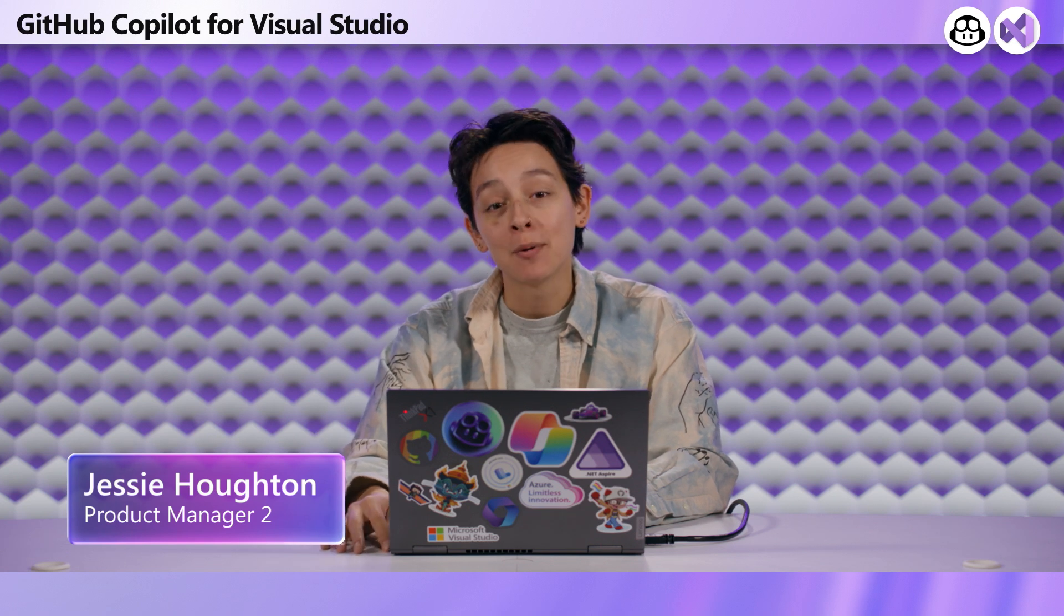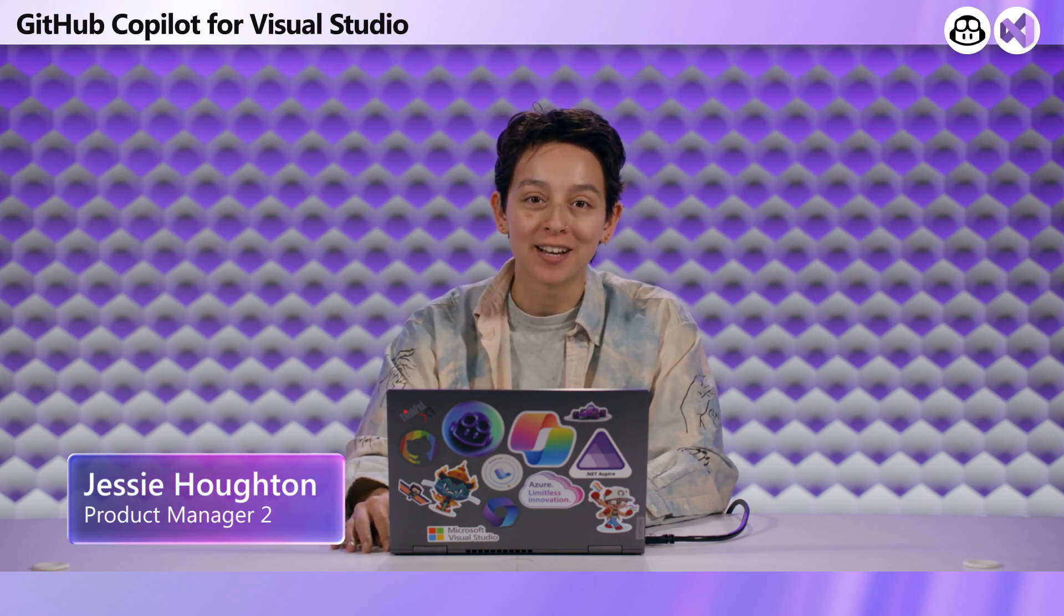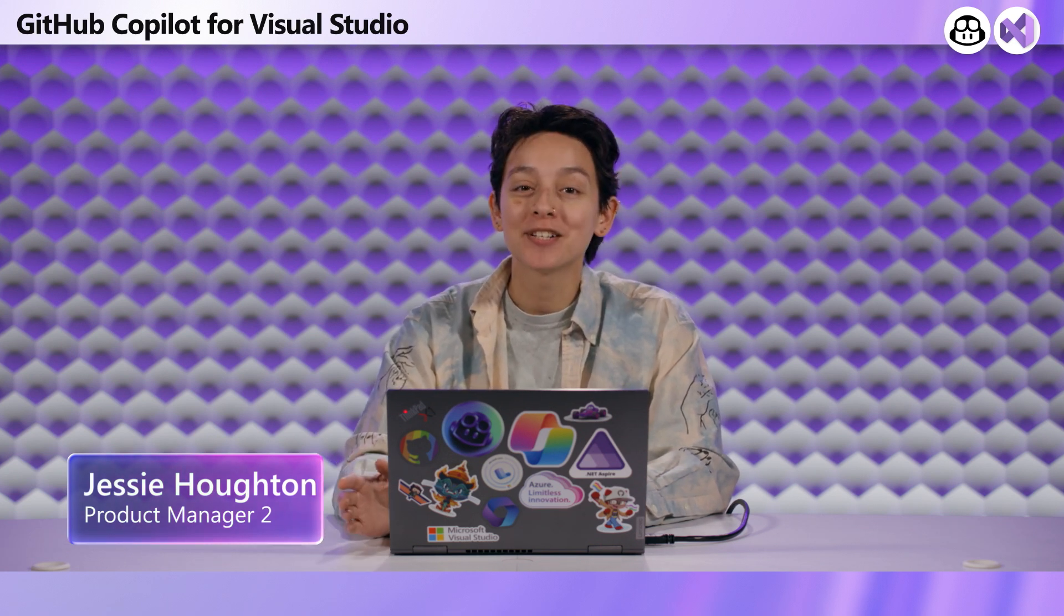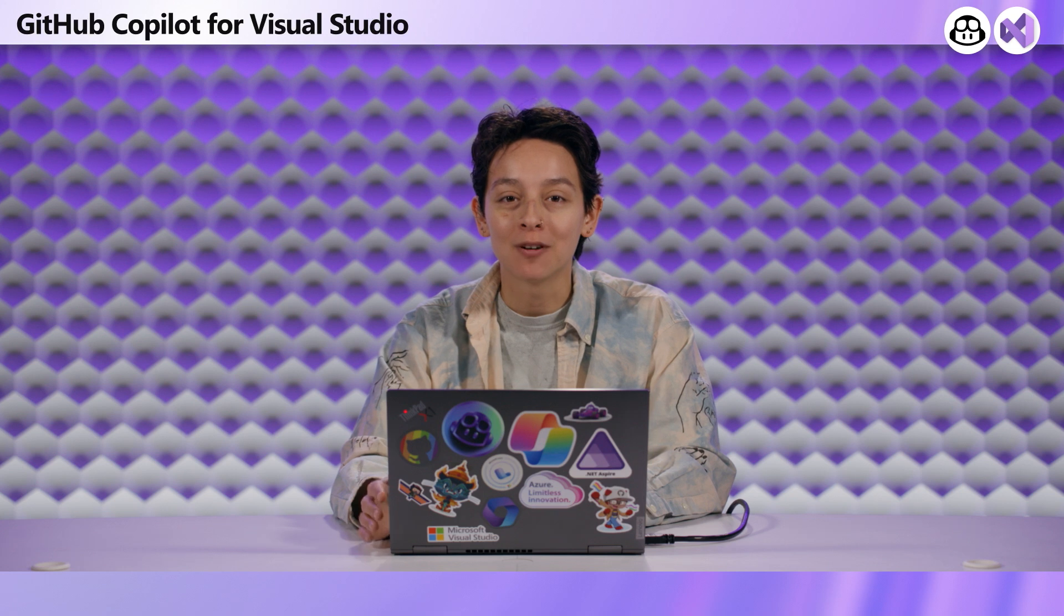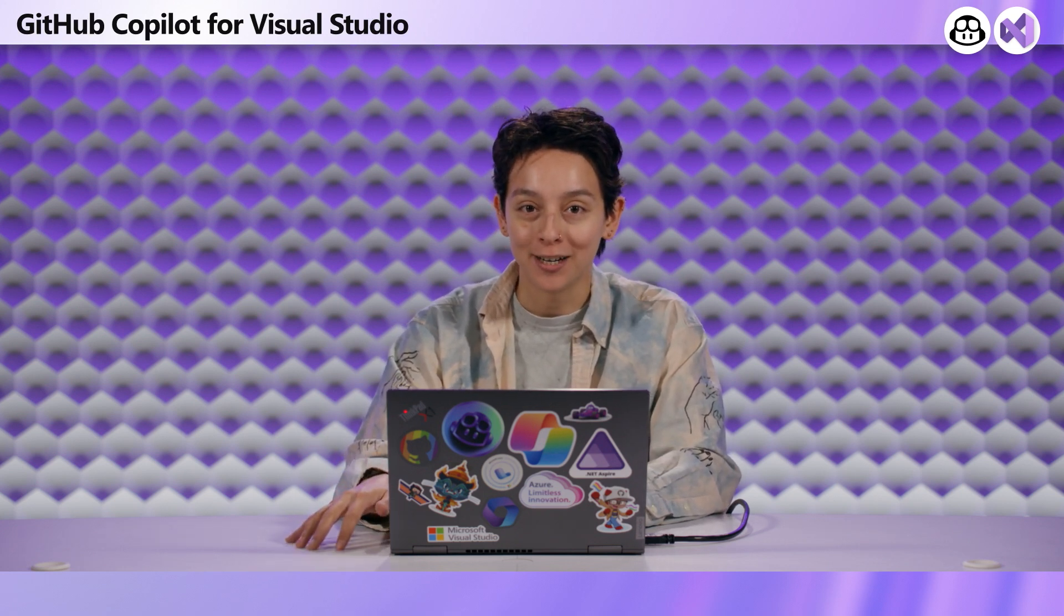Hi, everyone. My name is Jesse Houghton, and I'm a product manager on Visual Studio working on GitHub Copilot. I'm super excited to share one of my favorite features for Copilot that you can get started working on today with Copilot Free.